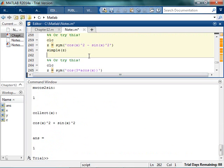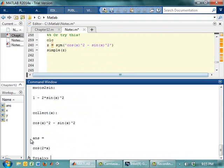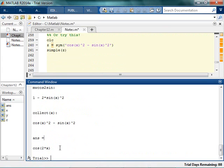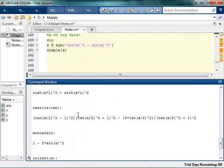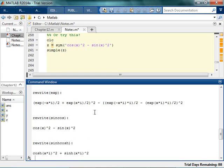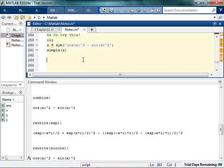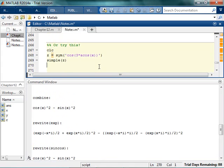This one is kind of cool: cosine squared minus sine squared — you might not remember that — is actually an identity, which is cosine of 2x. That is definitely an identity. But you can rewrite it again in terms of tangents and sinhs and coshs and exponentials. It's just crazy — also kind of fun to play around with.